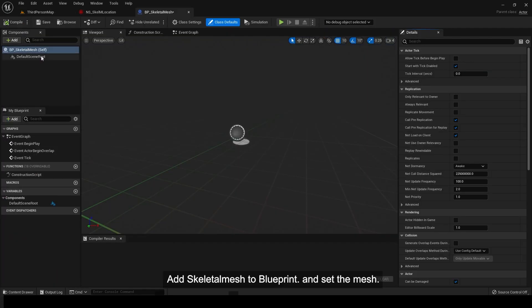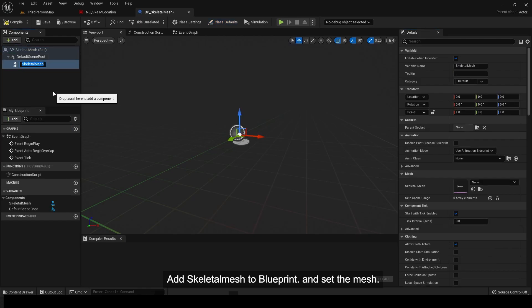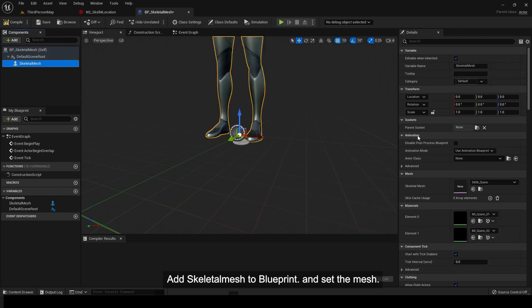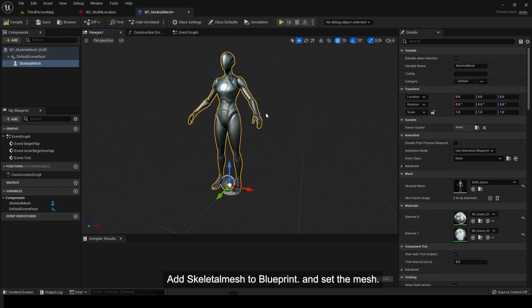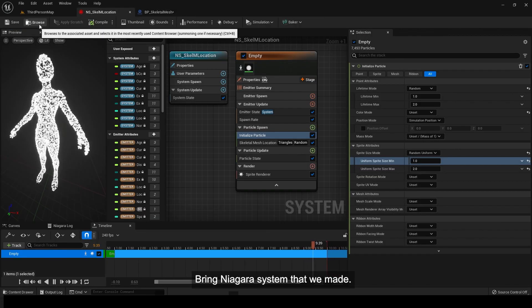Add skeletal mesh to Blueprint and set the mesh. Bring the Niagara system that we made.